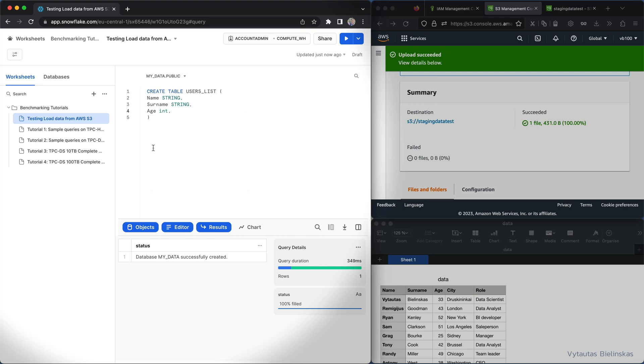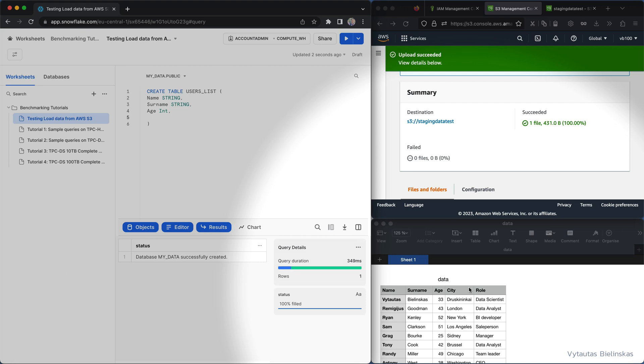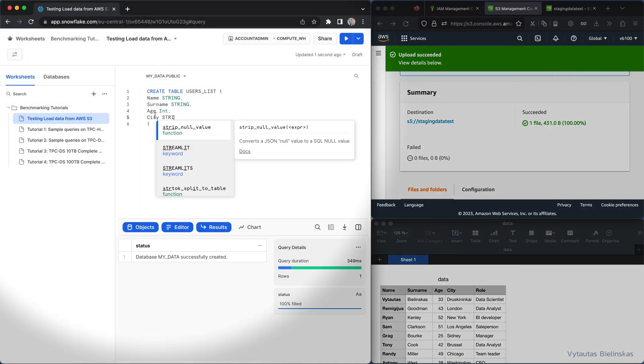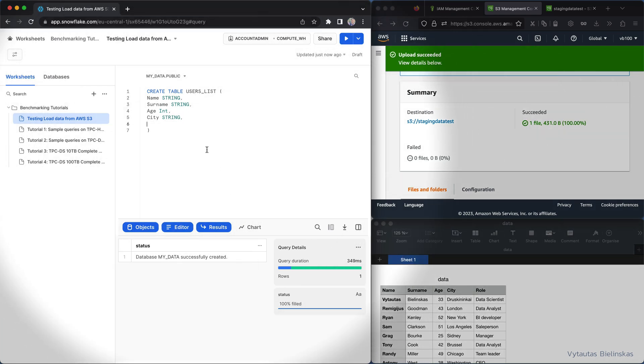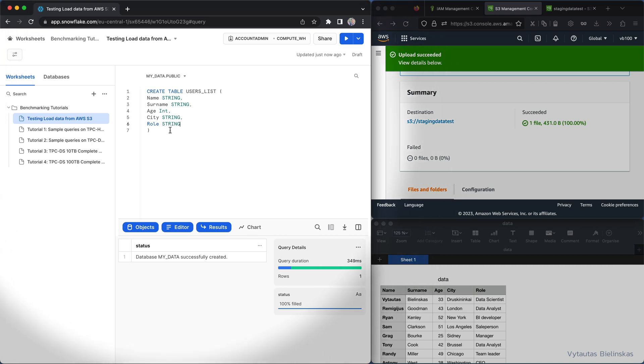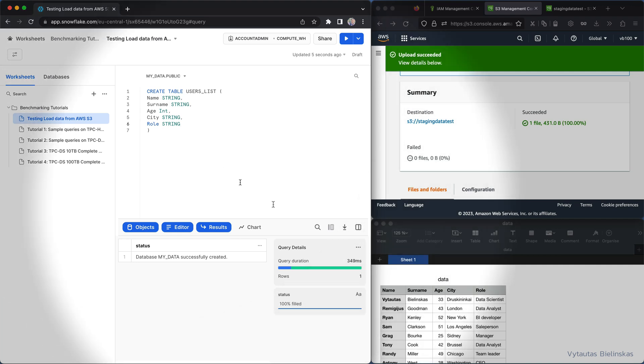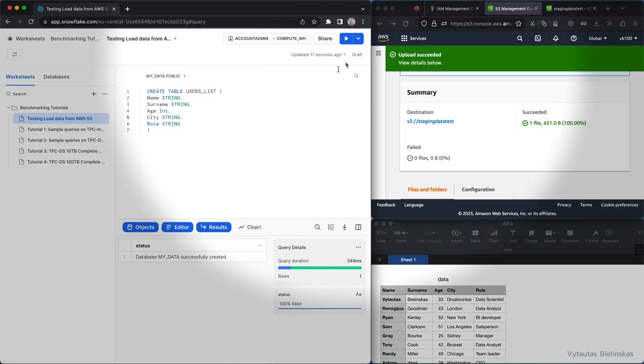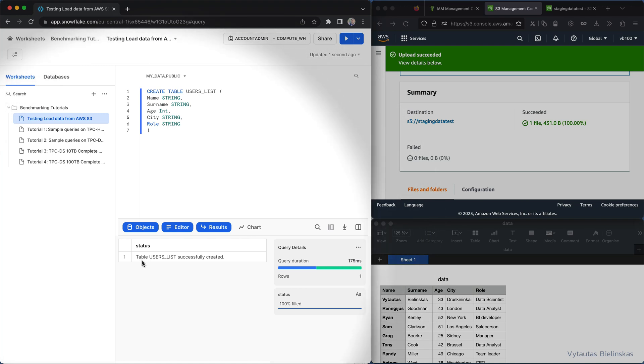And the next one it will be city and guess what, it is a string. And the last one is role, it will be also string. So now we can create a table with this specific data schema which corresponds to the real data which is stored on AWS S3 bucket. Let's create this table and table user list successfully created, perfect.